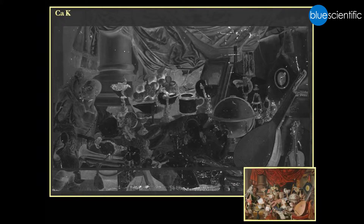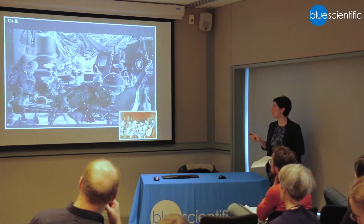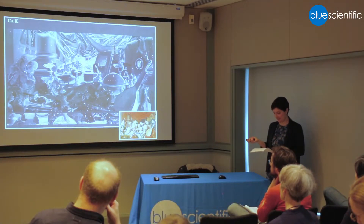Finally, the calcium map, among other things, shows the conservation treatment — all the infills that were added to the painting.